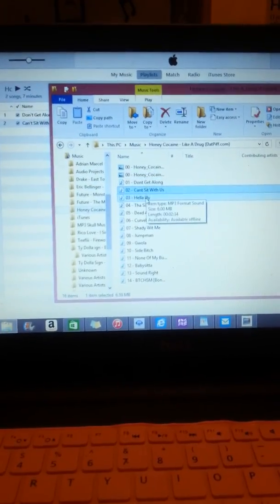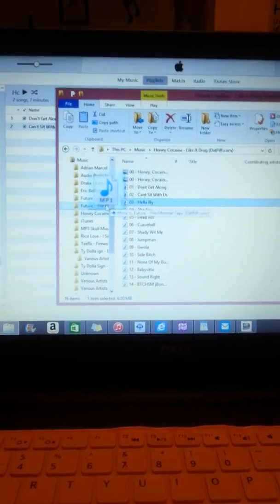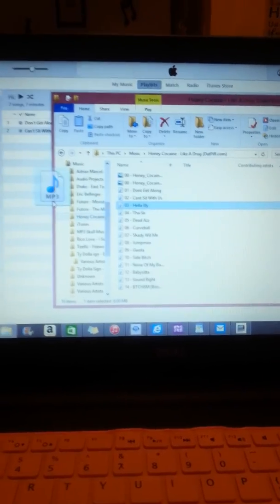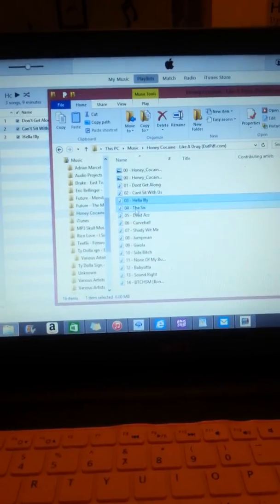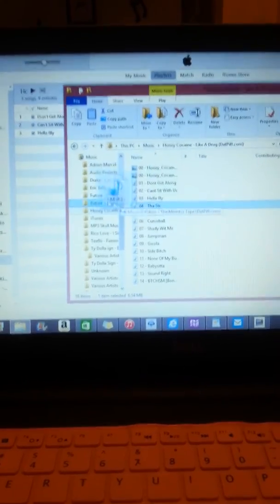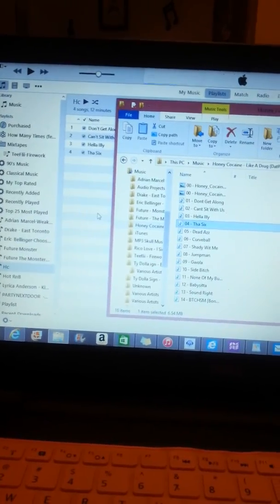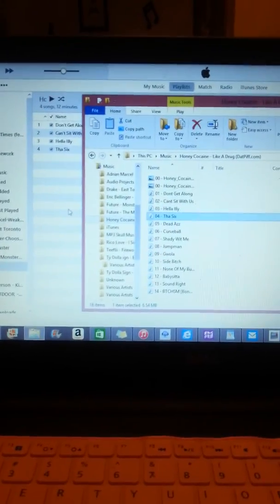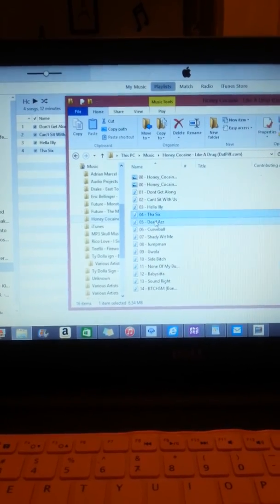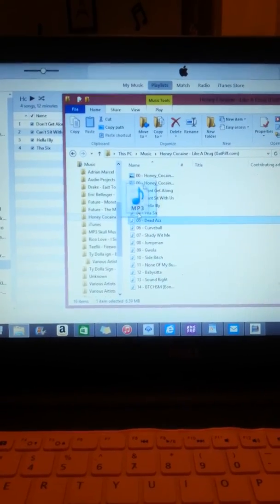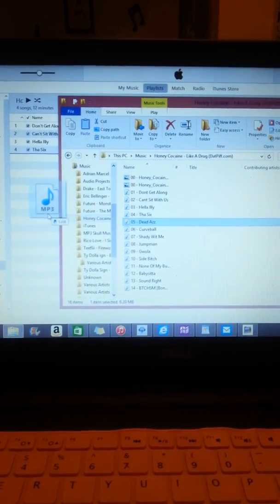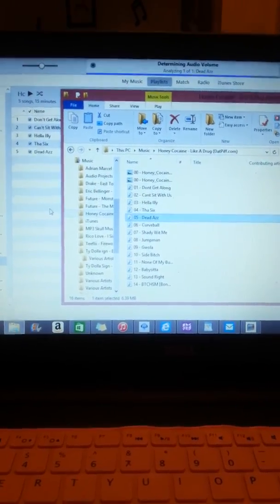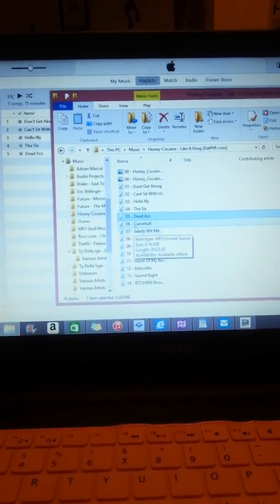Then we're going to go to our next song, number three, left click, drag. There it is. And you're going to do this so on and so forth through every song that you have on your mixtape that you have downloaded from the DatPiff website that you are putting onto your iTunes library. So I'm just going to keep going.